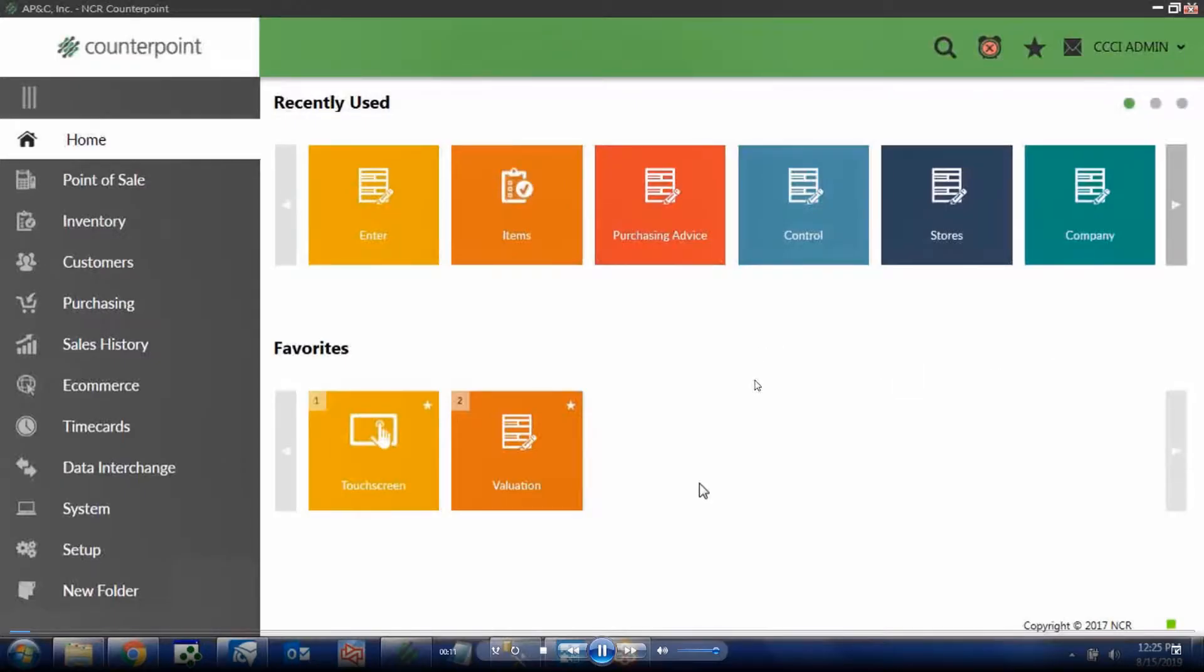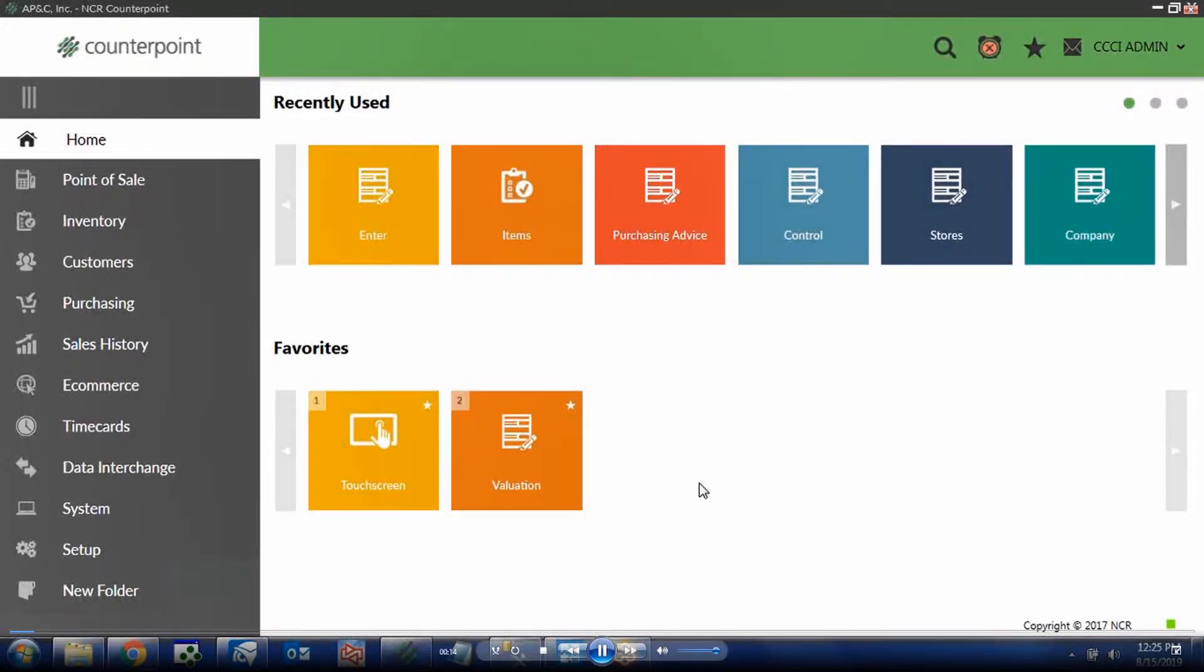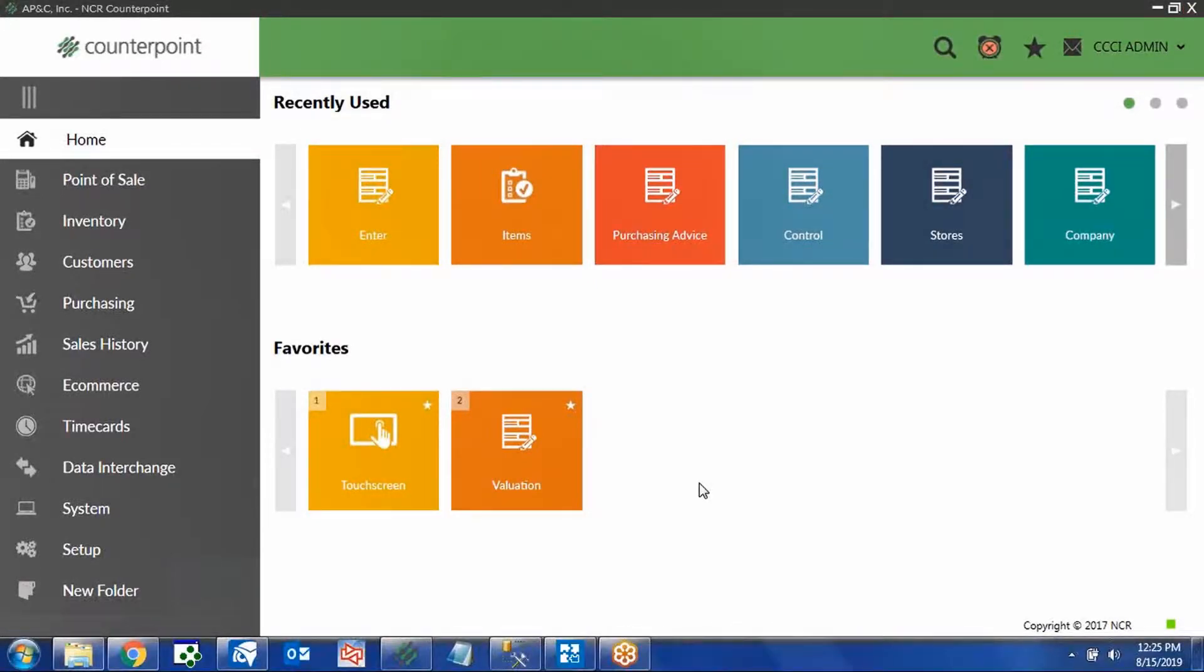Hello everyone, this is Casey with POS Highway, and today I'll show you how easy it is to manage products and items in NCR CounterPoint. Let's get started.